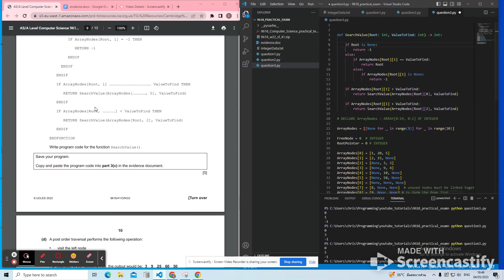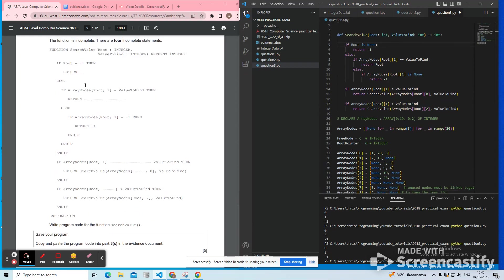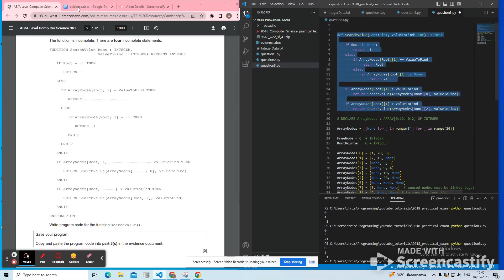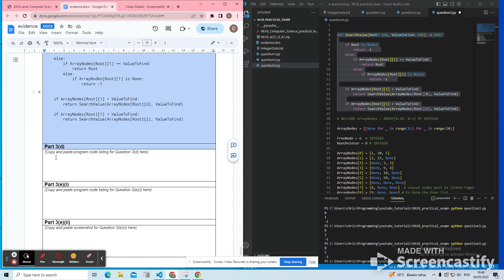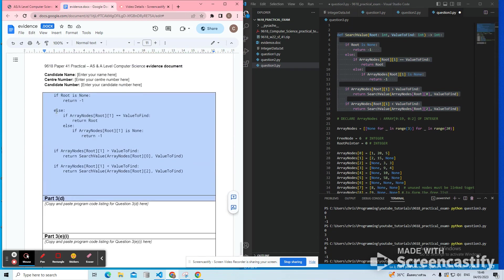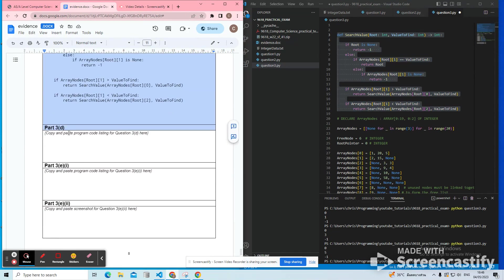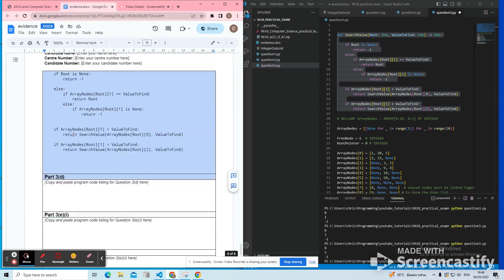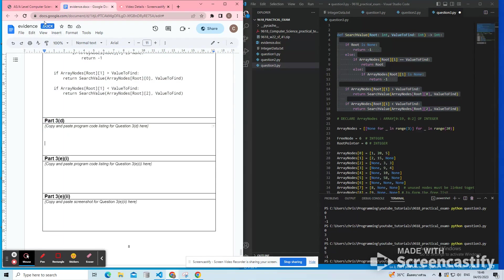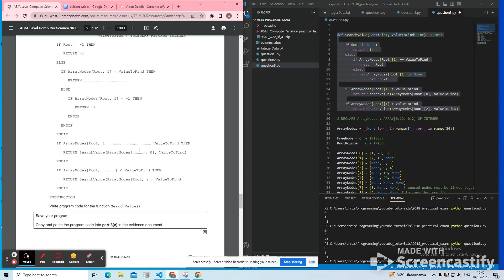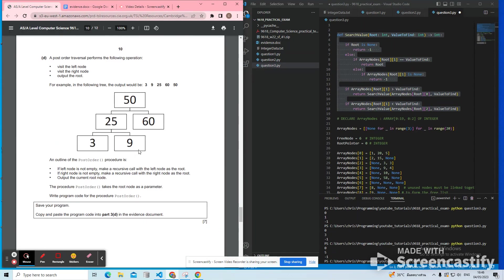Let's just put in the evidence. So search value was the evidence for C and got that. And then we're onto 3D.